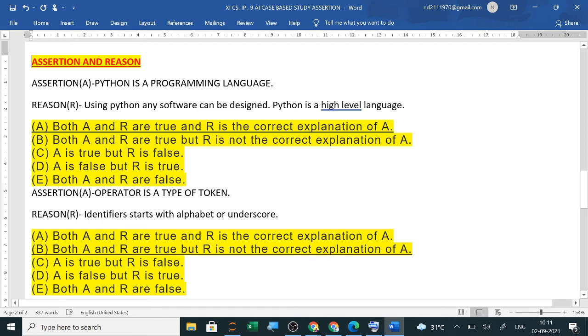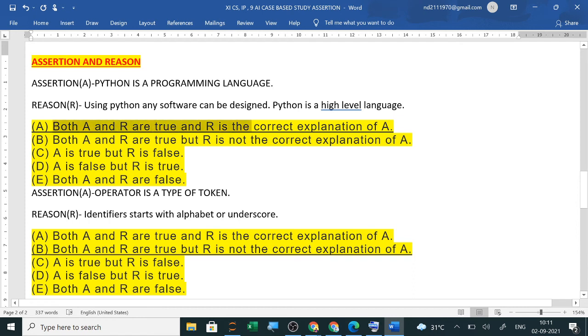Next is using Python, any software can be designed. Python is a high level programming language. Now you can see both are true and the reason is the correct explanation of A. So here, options are, when both are true and R is the correct explanation of A.